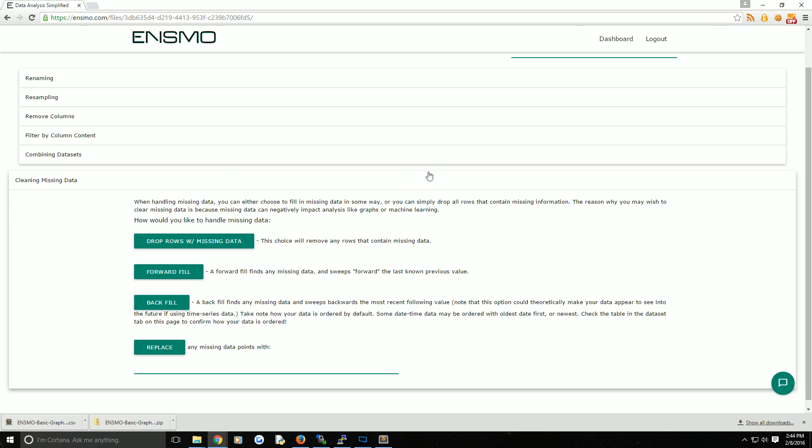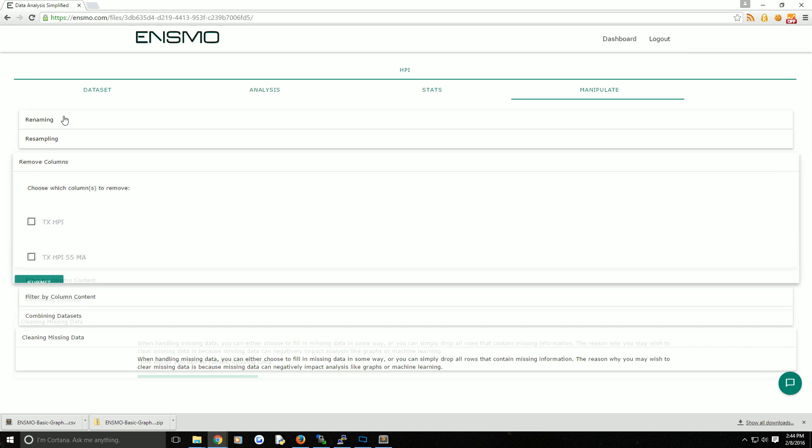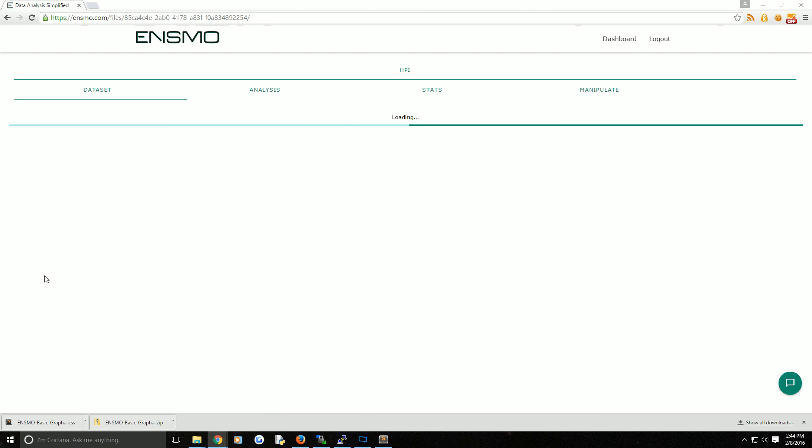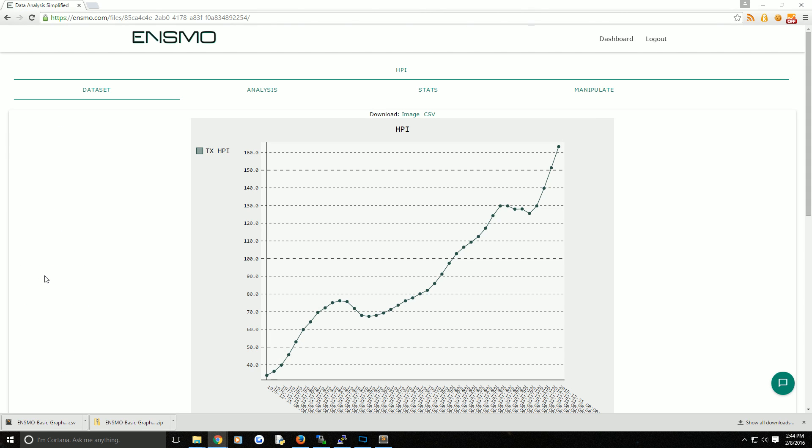In my case, I'm going to choose none of these and actually remove that entire line. We're going to come up to remove columns. We're going to remove the Texas HPI 55 moving average, submit, and now that line is gone.